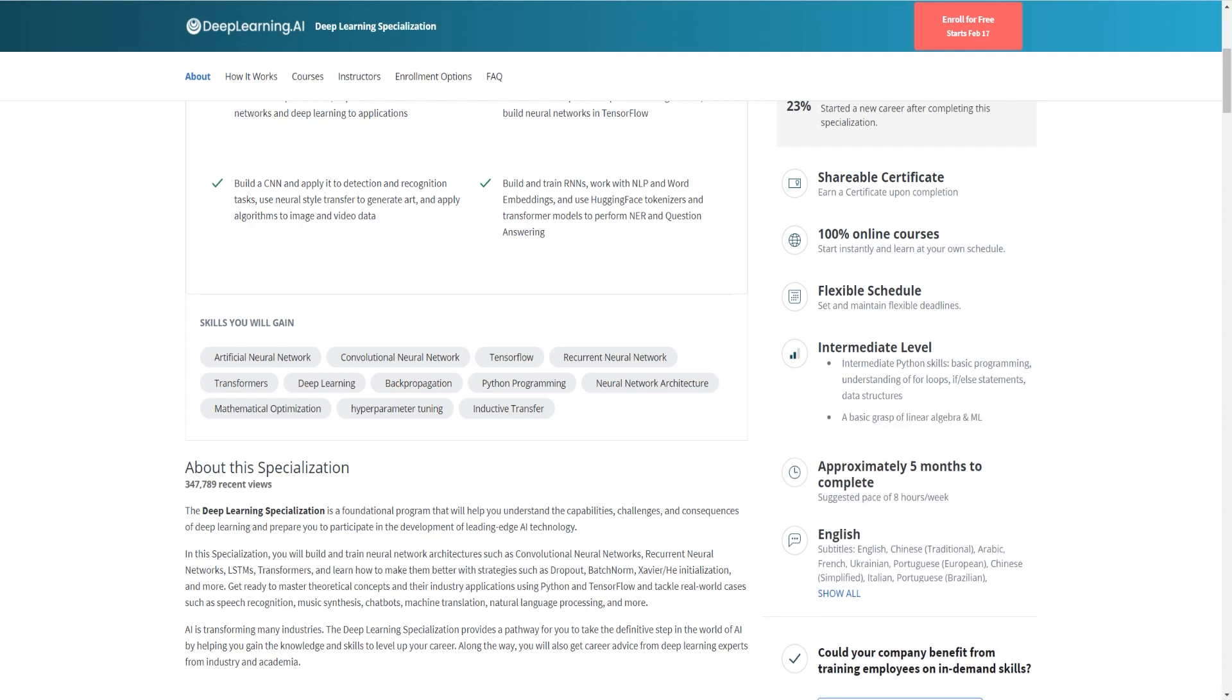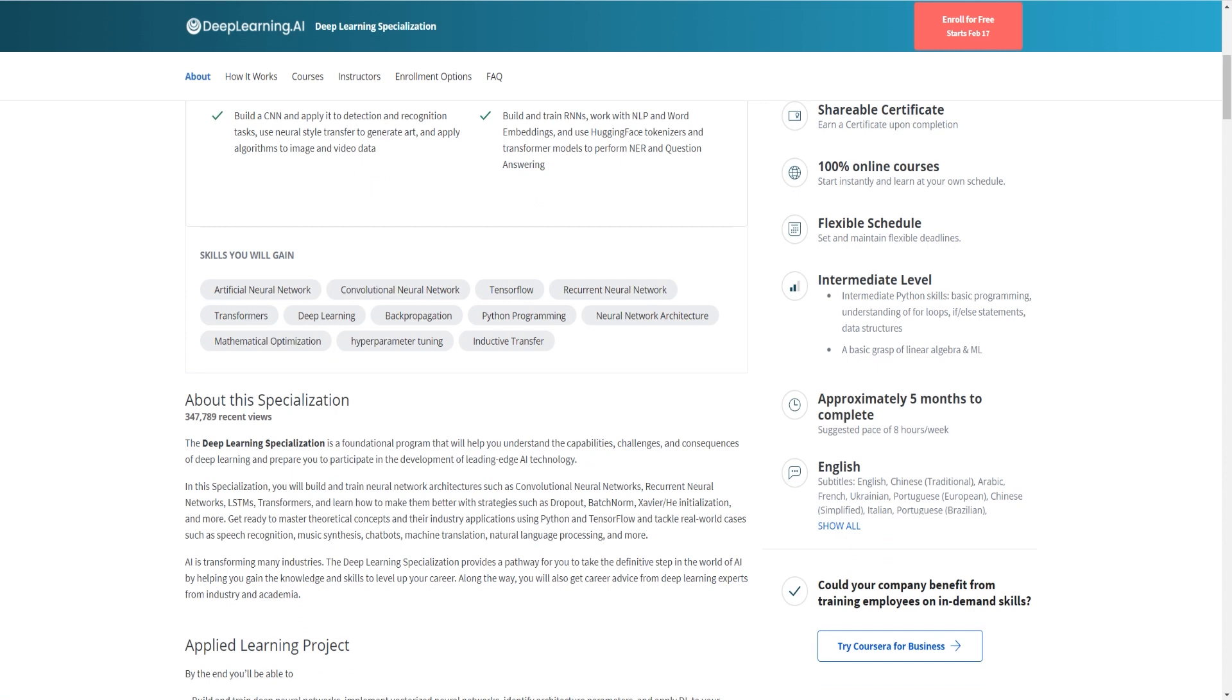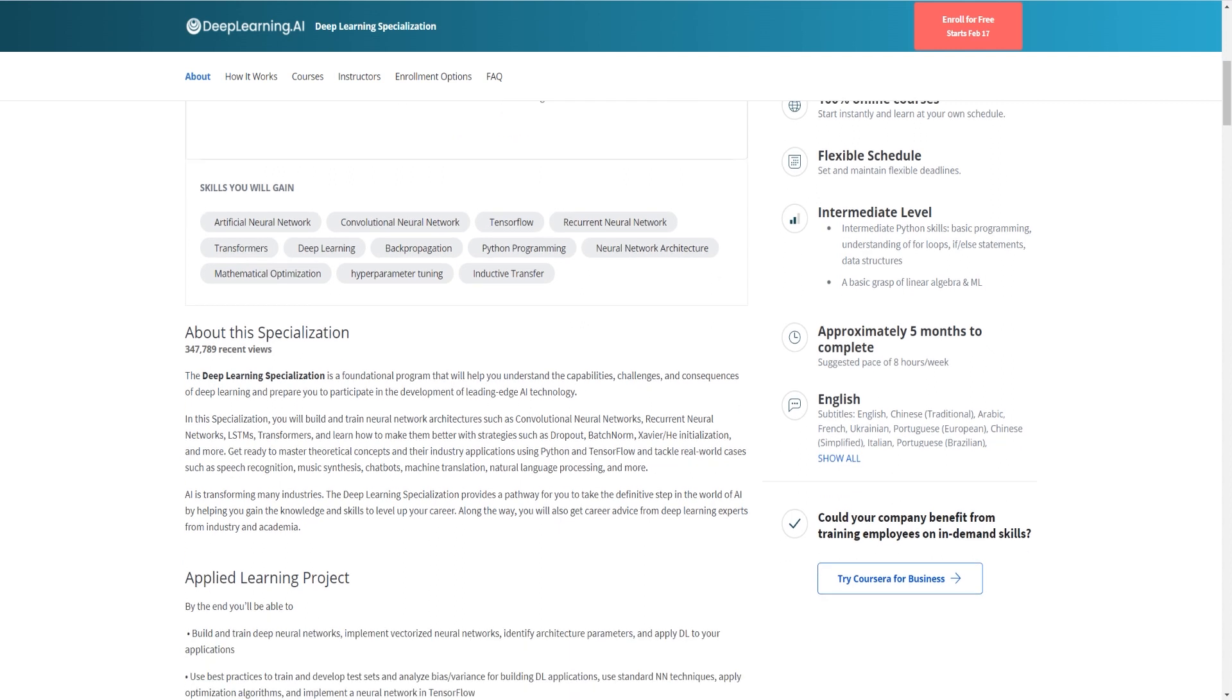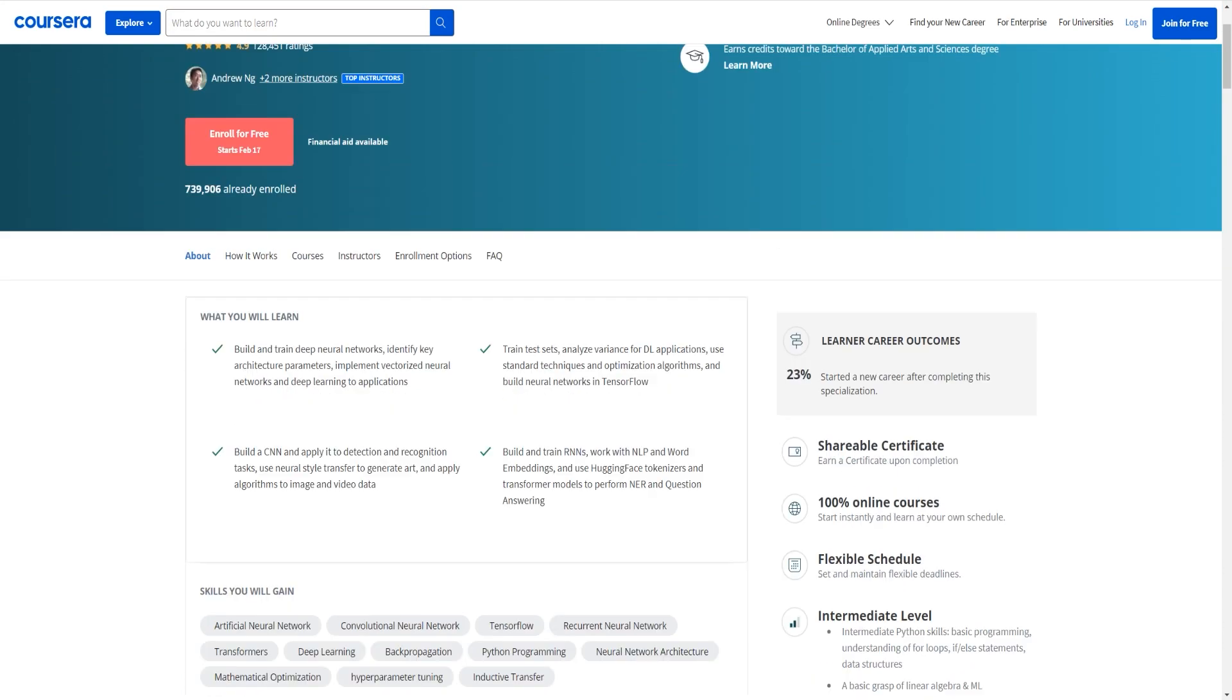It requires an intermediate understanding of Python, some basic programming for example some for loops, if-else statements, data structures, just some basic things but also a basic grasp of linear algebra and machine learning. So you do need some math to be able to start and understand the basics of machine learning.